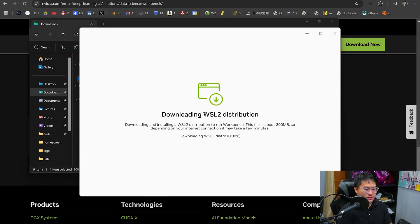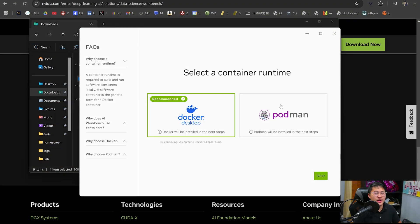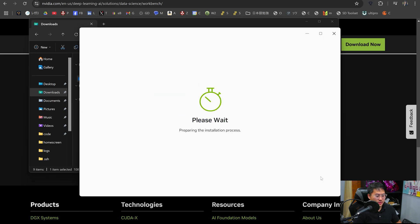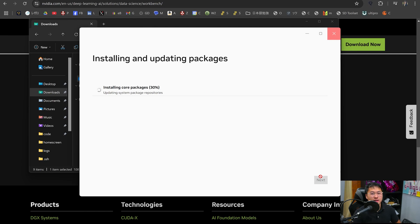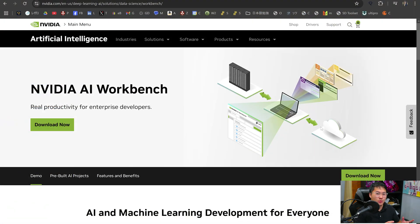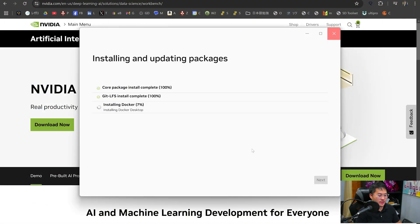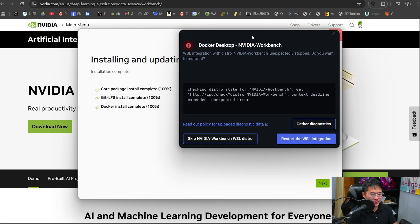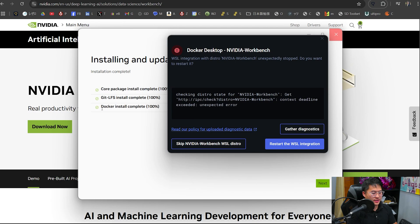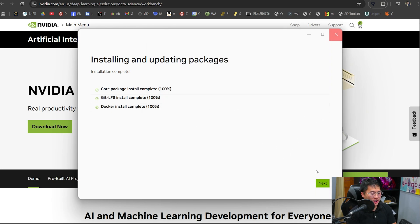Click begin installation and wait for it to finish with the WSL2 distribution installation. Once WSL2 is set up, we're going to do Docker Desktop for containerization. Click install and wait for that to finish. At the end of it, you may get an error, but I'll show you how to resolve that if this is your first time installing. For the Docker setup, a window will pop up — just click continue and it'll start installing Docker. I ended up getting a pop-up saying Docker install complete, so I'll click restart the WSL integration and then click Next.